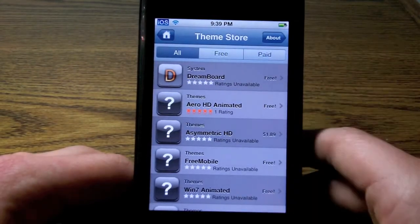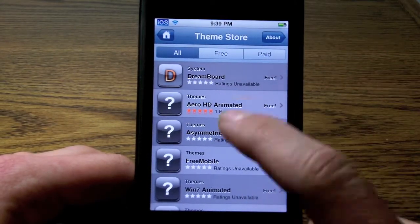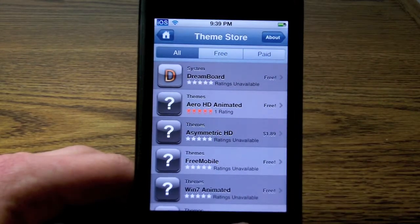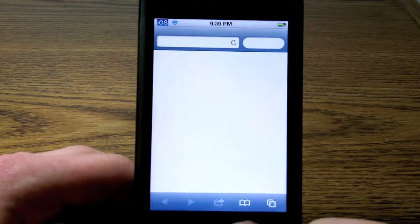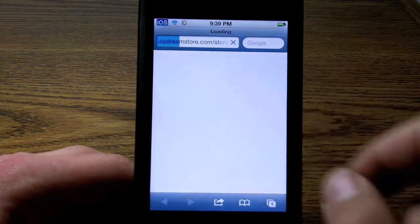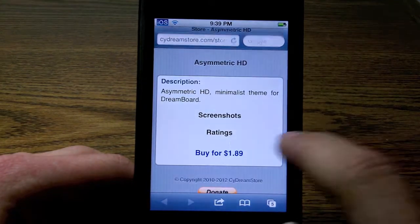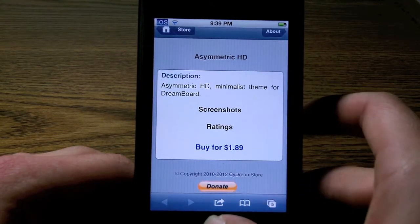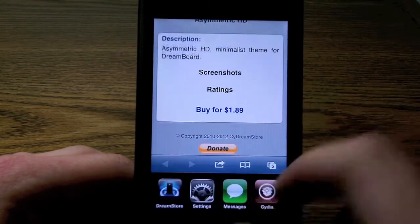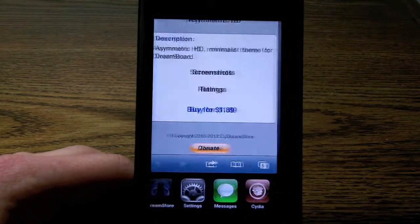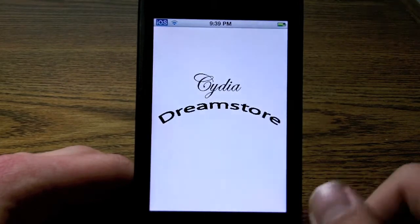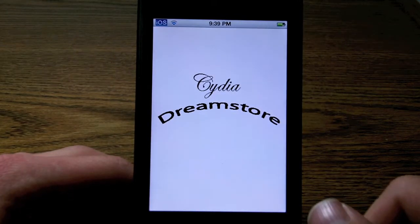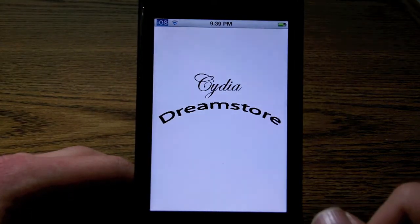I'm gonna show you how to download a theme or how to pay for one. So I'm just gonna tap on the paid one. It's gonna load this link in Safari, and as you can see, it says buy for $1.99, and then it'll redirect to PayPal or something like that.